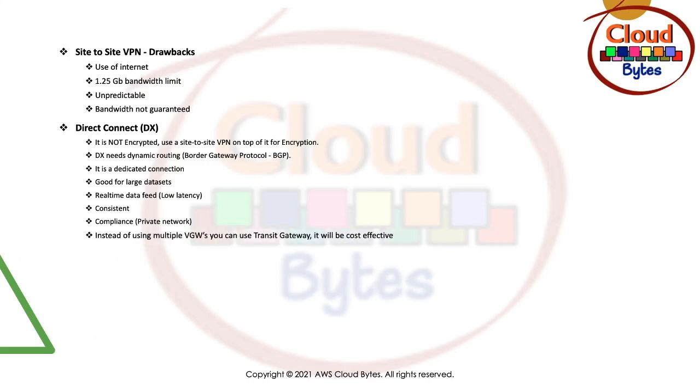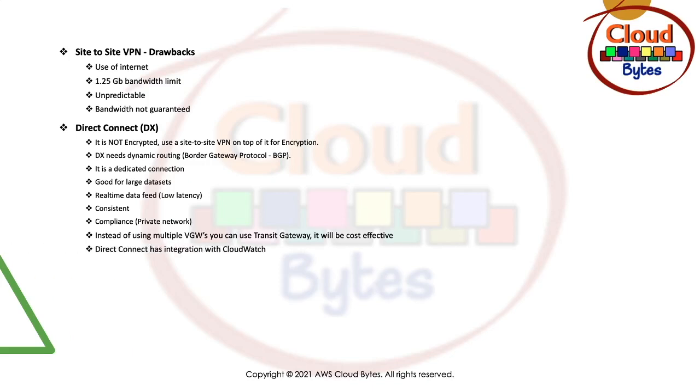Instead of using multiple VGWs, you can use Transit Gateway. If you want to have multiple VGWs connected with Direct Connect connections, it's better to have Transit Gateway in place which would be cost-effective. Direct Connect has an integration with CloudWatch. Consider options for resiliency when working with Direct Connect. We'll talk about resiliency in Direct Connect in the next slide.